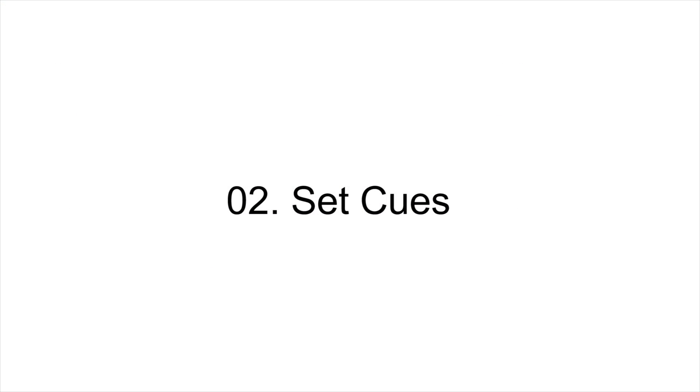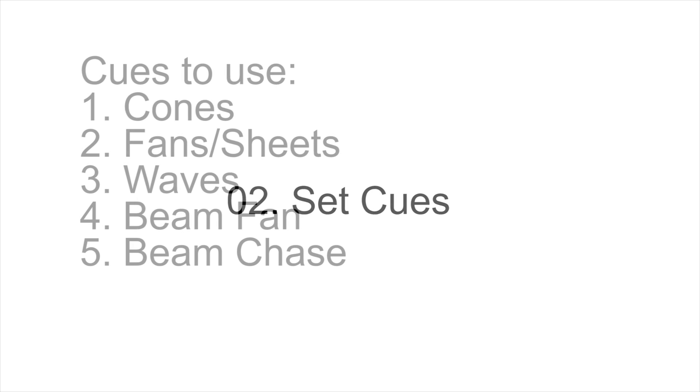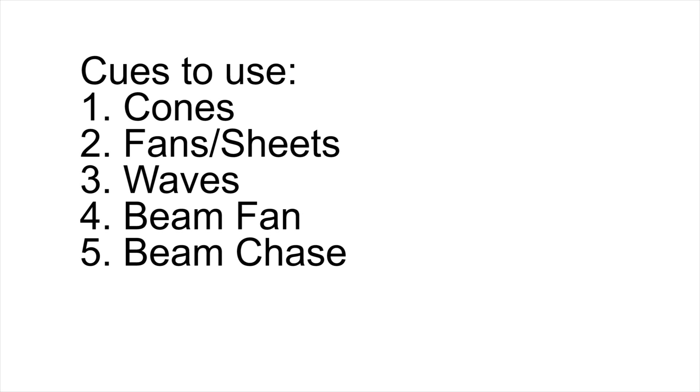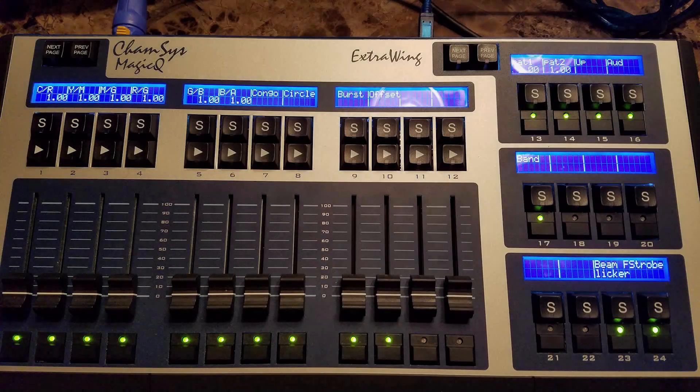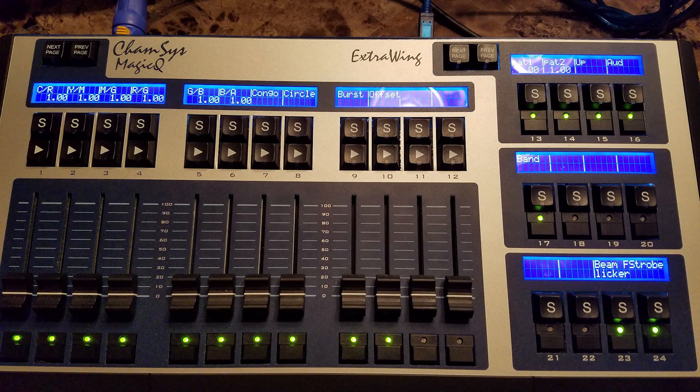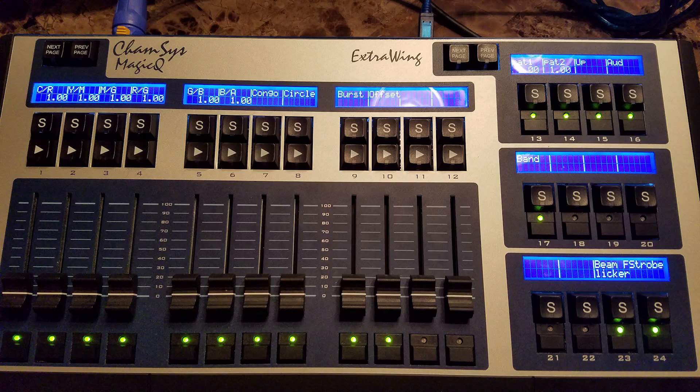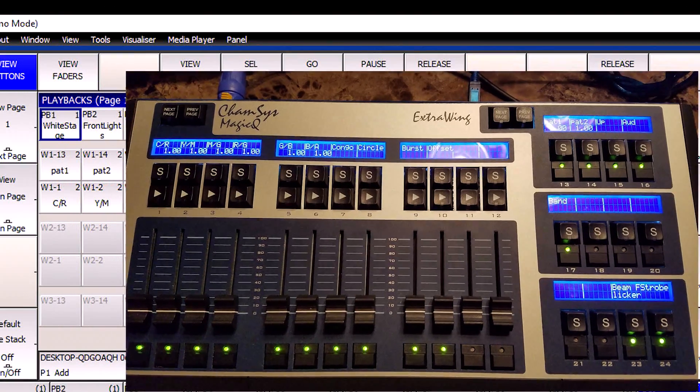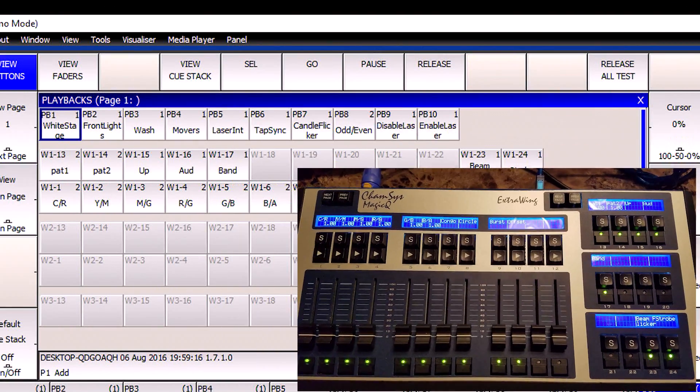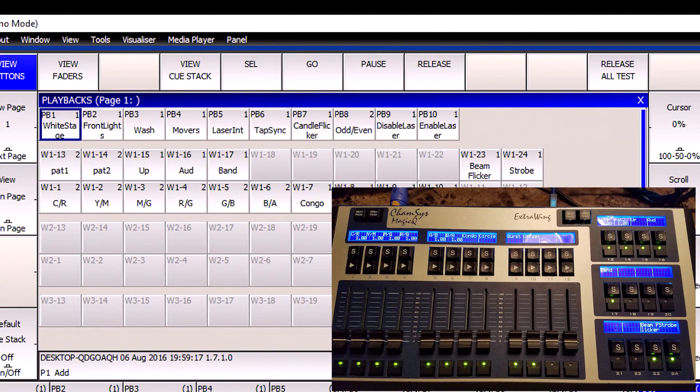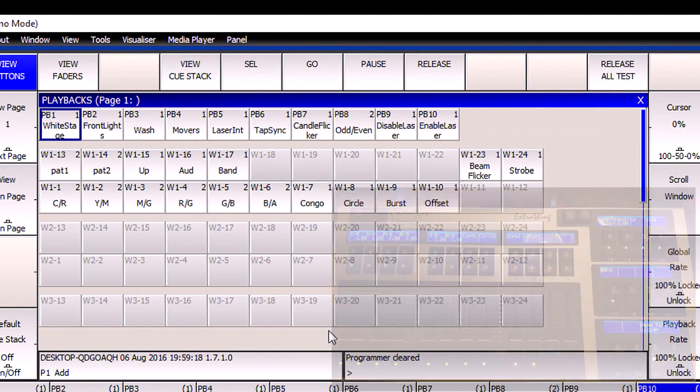We're now ready to configure the cues on our lighting board. I have five different types of effects that I'd like to use here: some sweeping cones, some fans or sheets, some waves, some beam fans, and then finally a beam chase or beam sequence. I want to configure all of these cues to work from my extra wing. If I go to the playback screen in MagicQ, I can see that I've already got several entries such as position cues, color cues, and special effects such as a strobe.